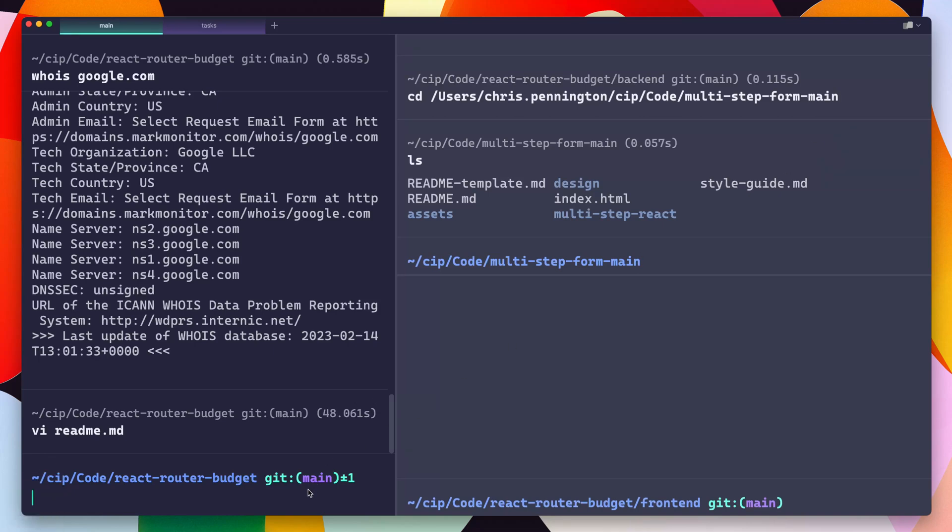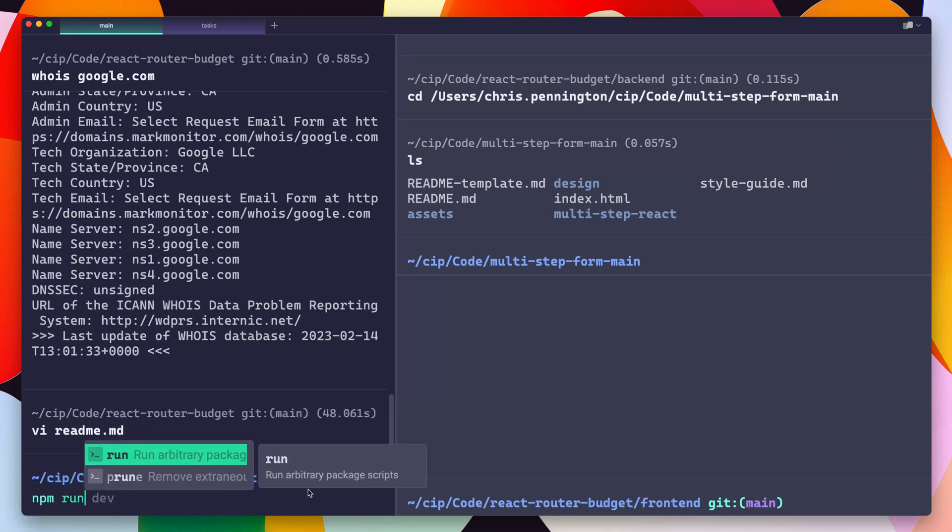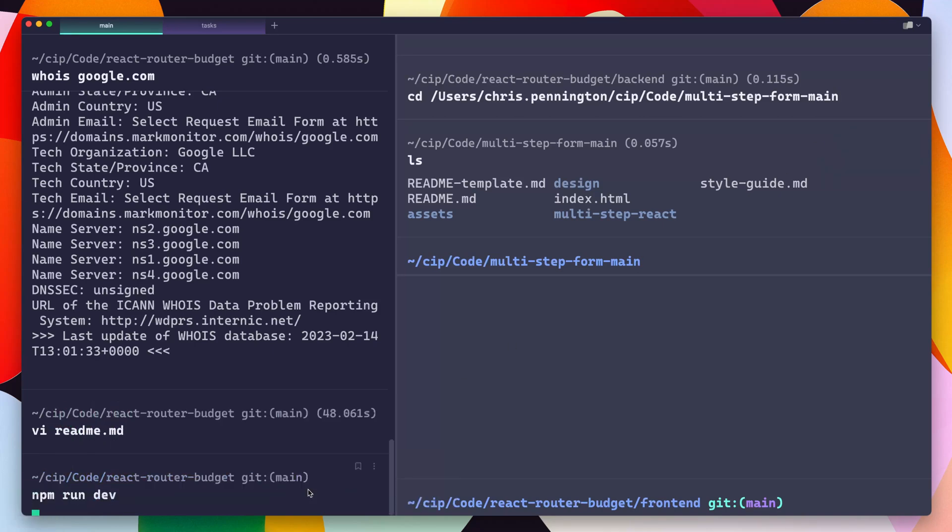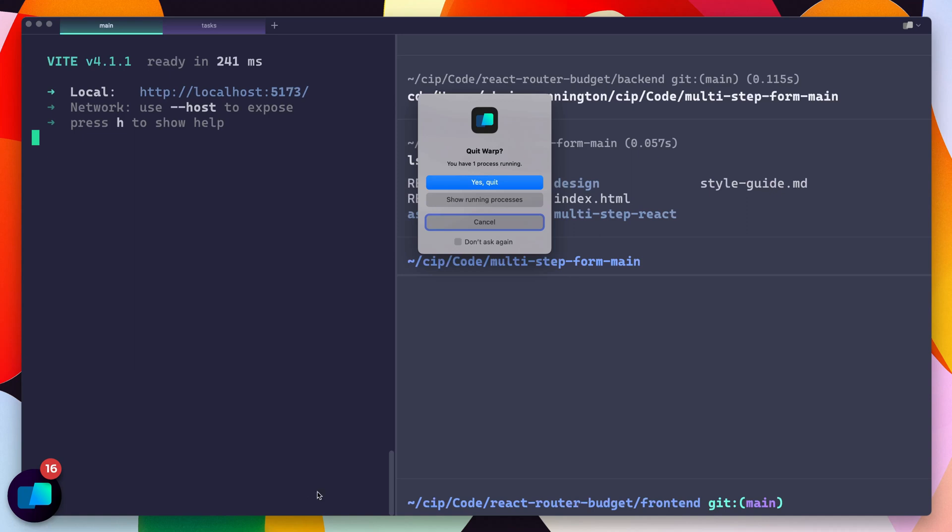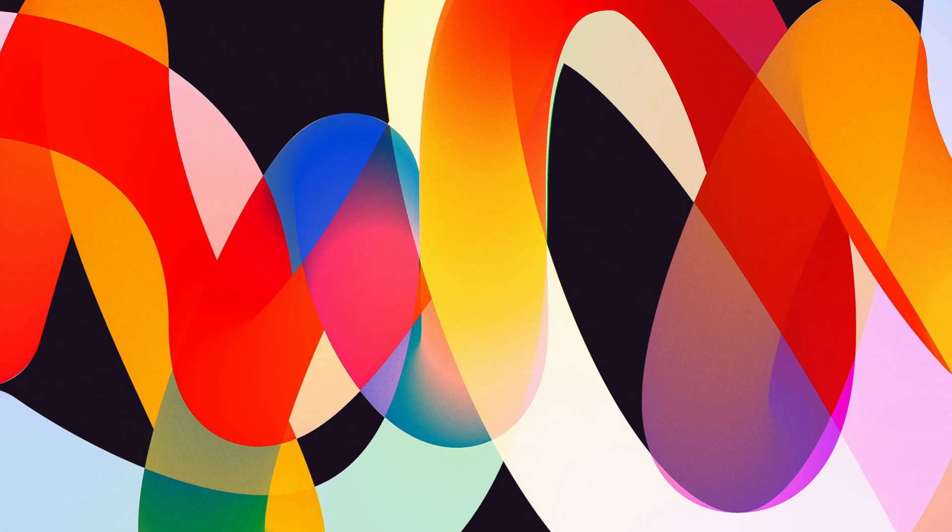Finally, the last thing I wanted to mention is let's say I was in here and I was running some kind of dev command, and I had an active process going on, but I went to quit Warp. Well, now you actually get this little warning that says, hey, are you sure you want to quit? You have one process running. In this case, I'm done with the video, so let's quit.